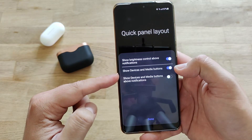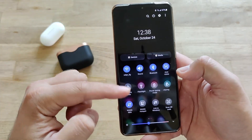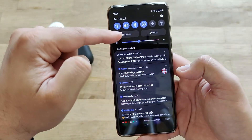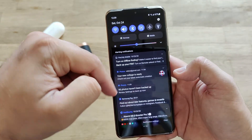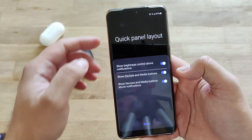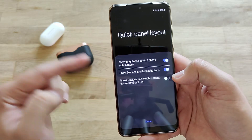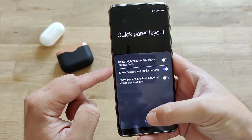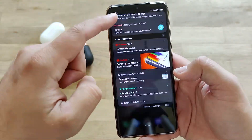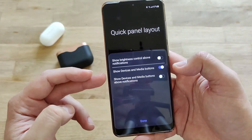You can also show the device and media buttons above notifications. I'm going to enable this to show you — here I have all my applications and you can see the brightness toggle is above the notifications, and devices and media are also above the notifications. If we go back to quick panel layout, we can remove the show device and media buttons so they won't appear above the notifications, and we can do the same for the brightness toggle.